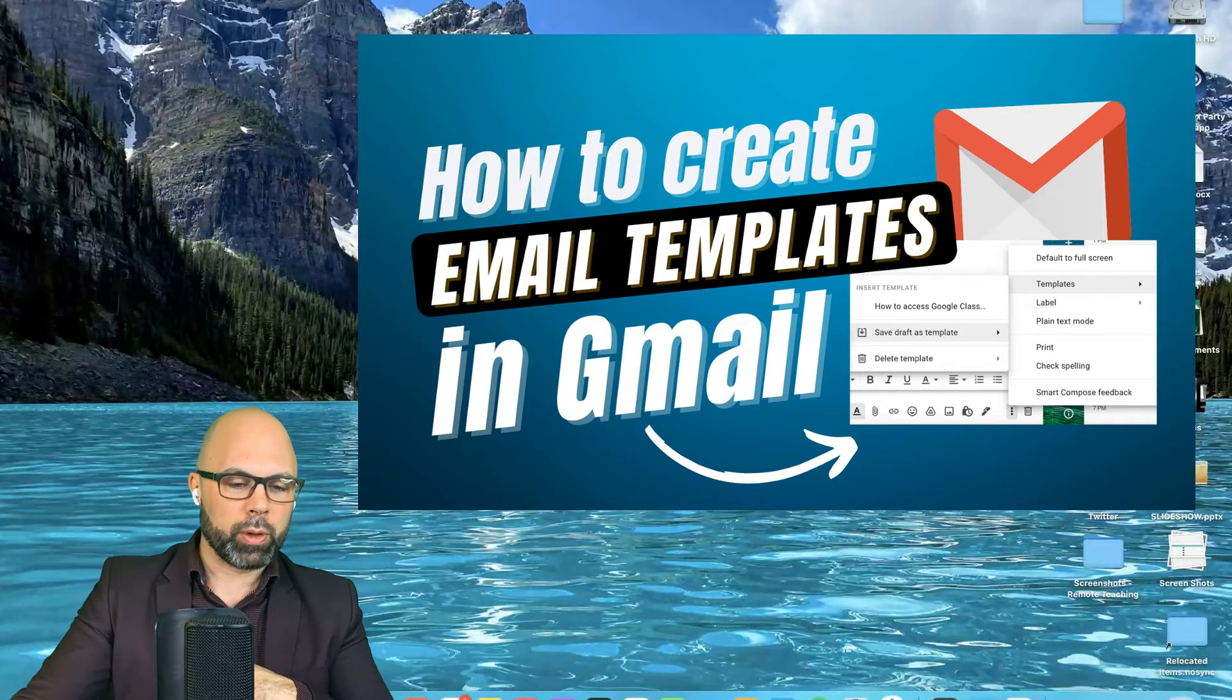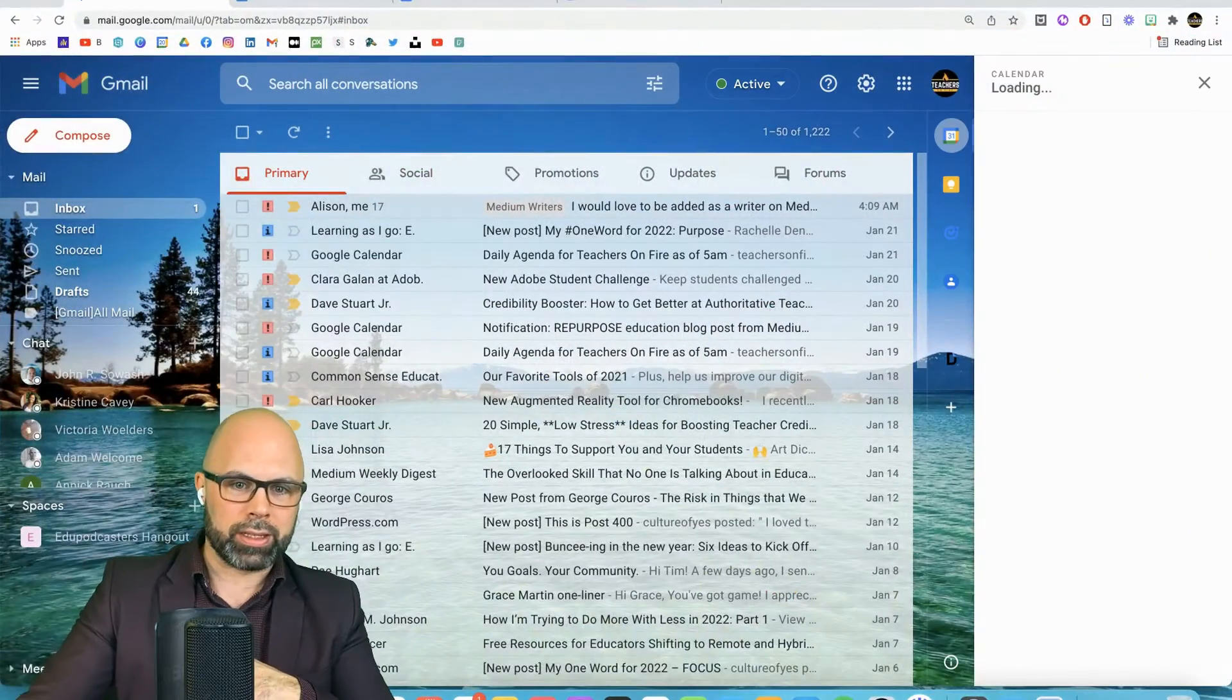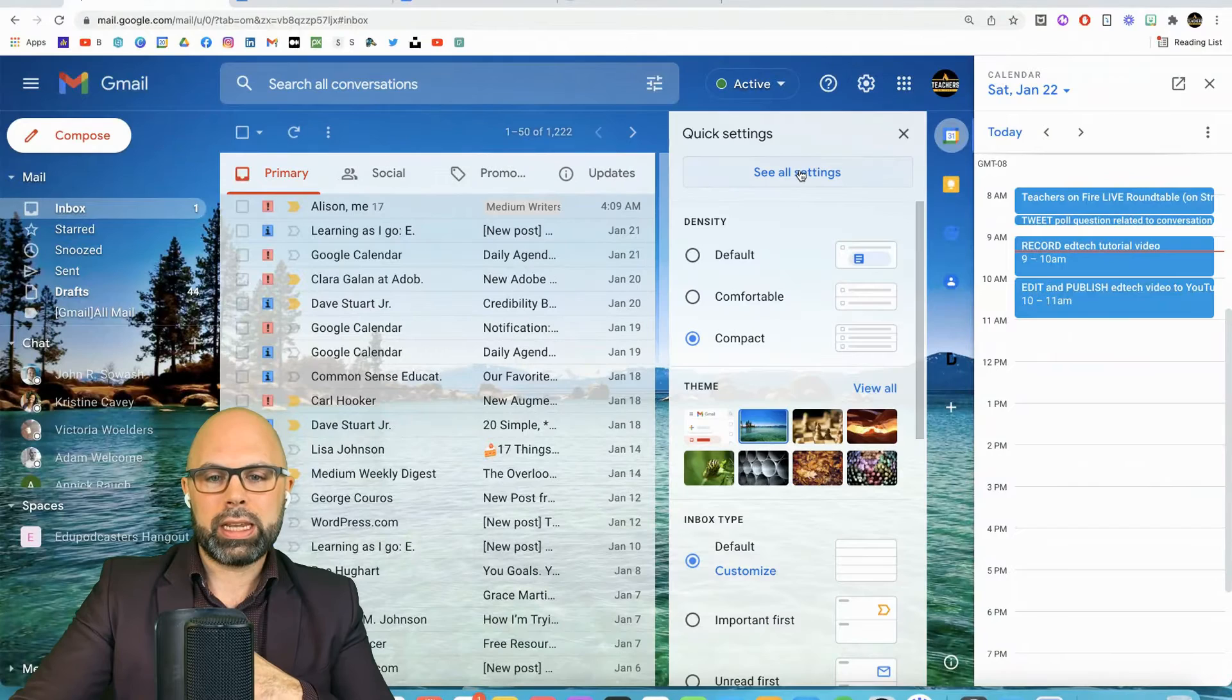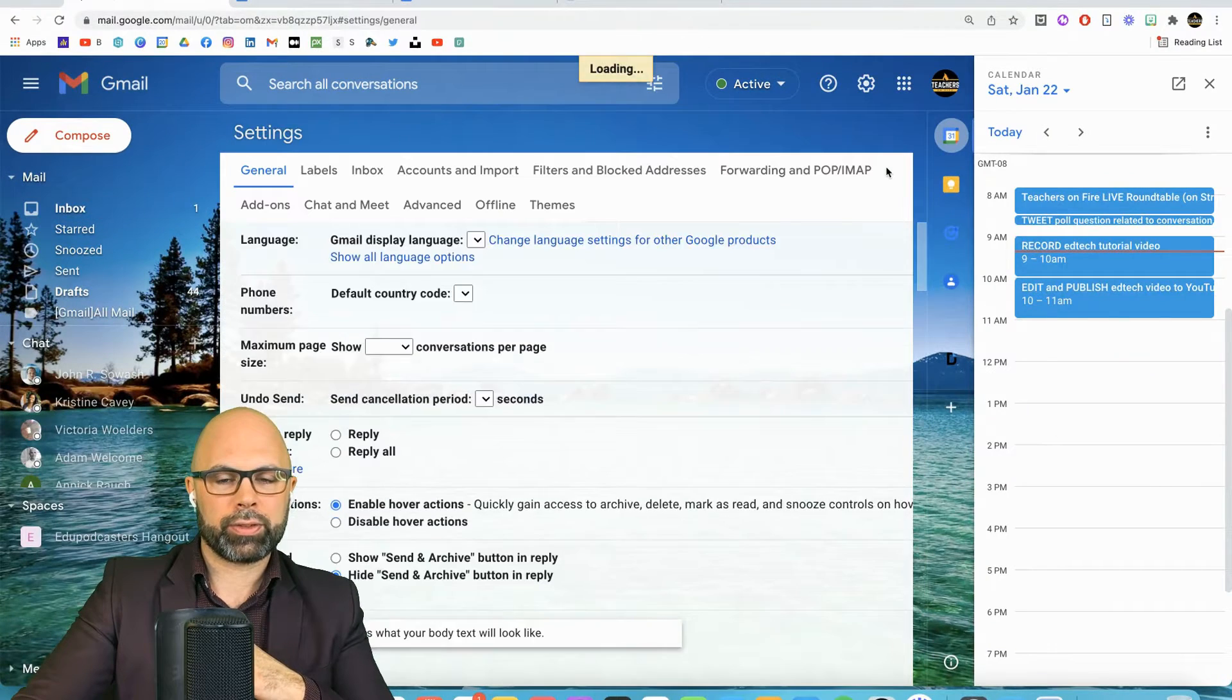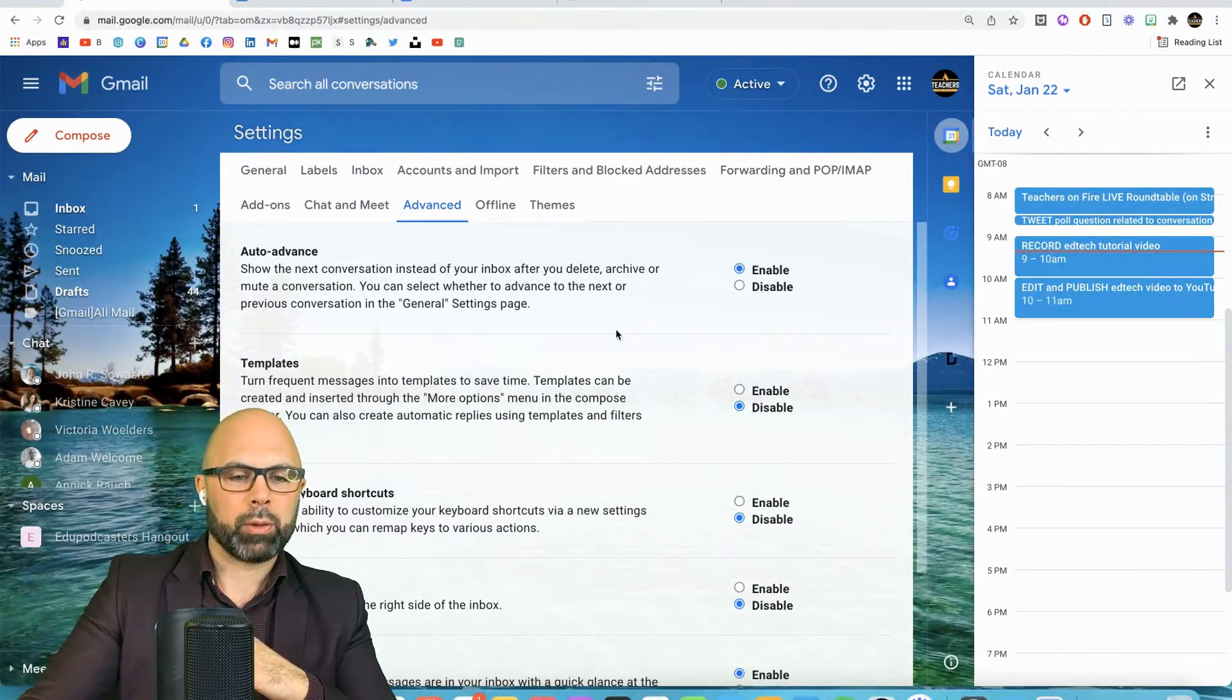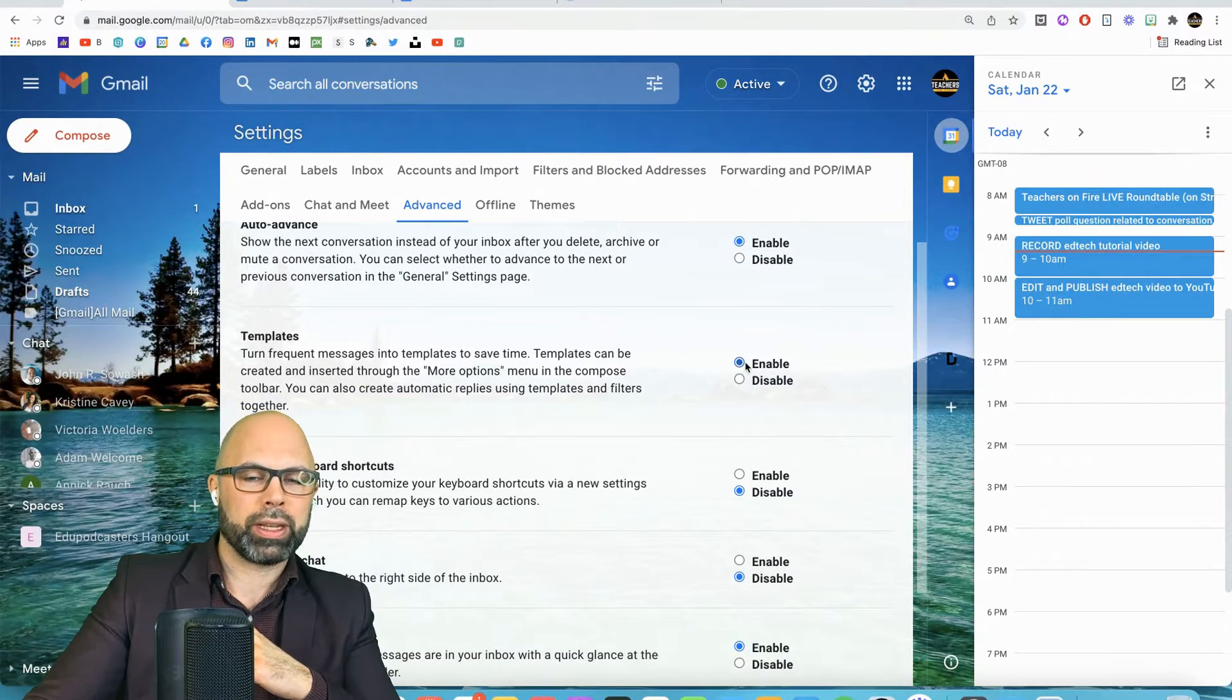First of all, we're going to open our Gmail, obviously. Then we're going to go up here to Settings, See All Settings, and then you have to find the Advanced button right here. And we're going to Enable Templates.